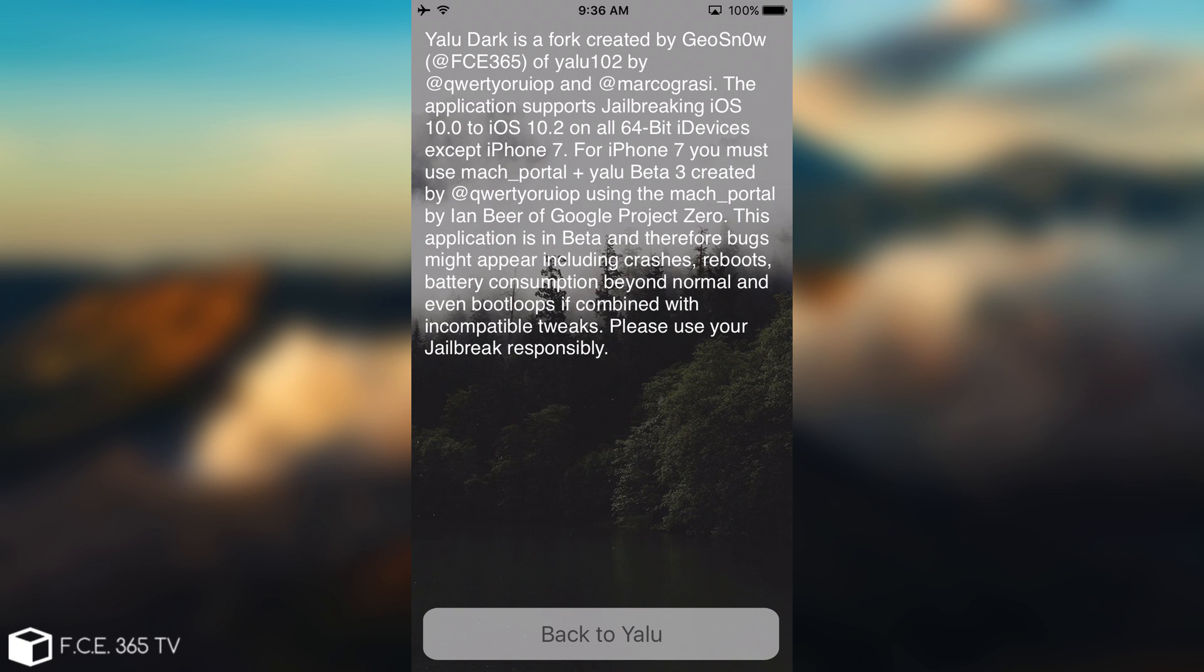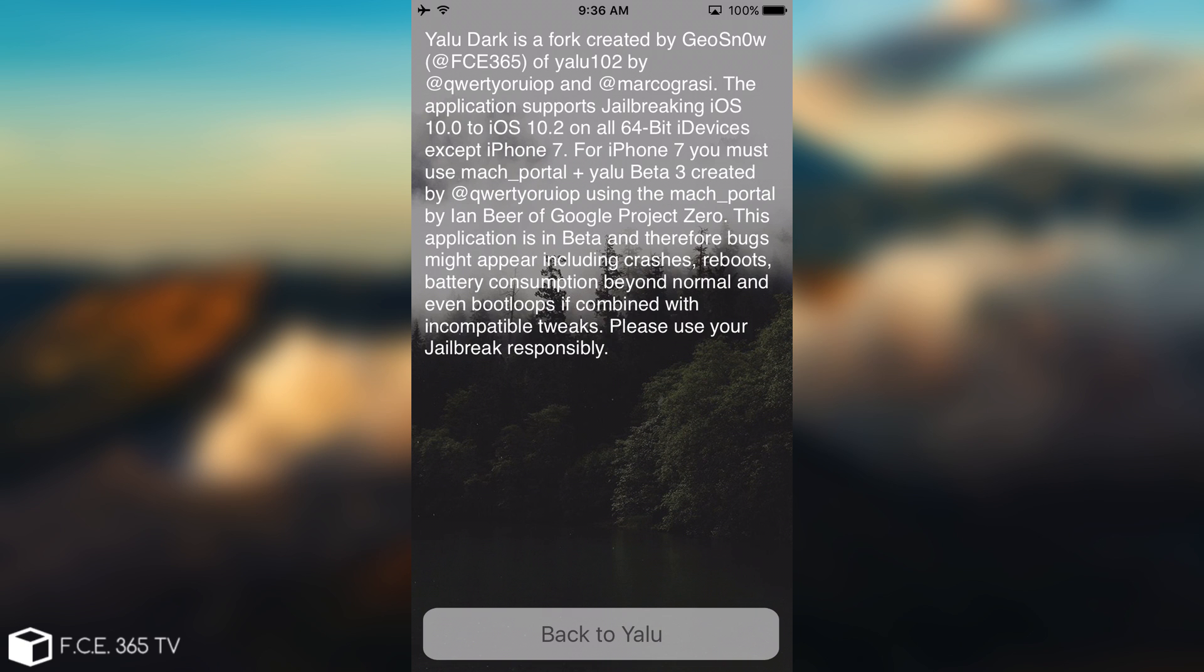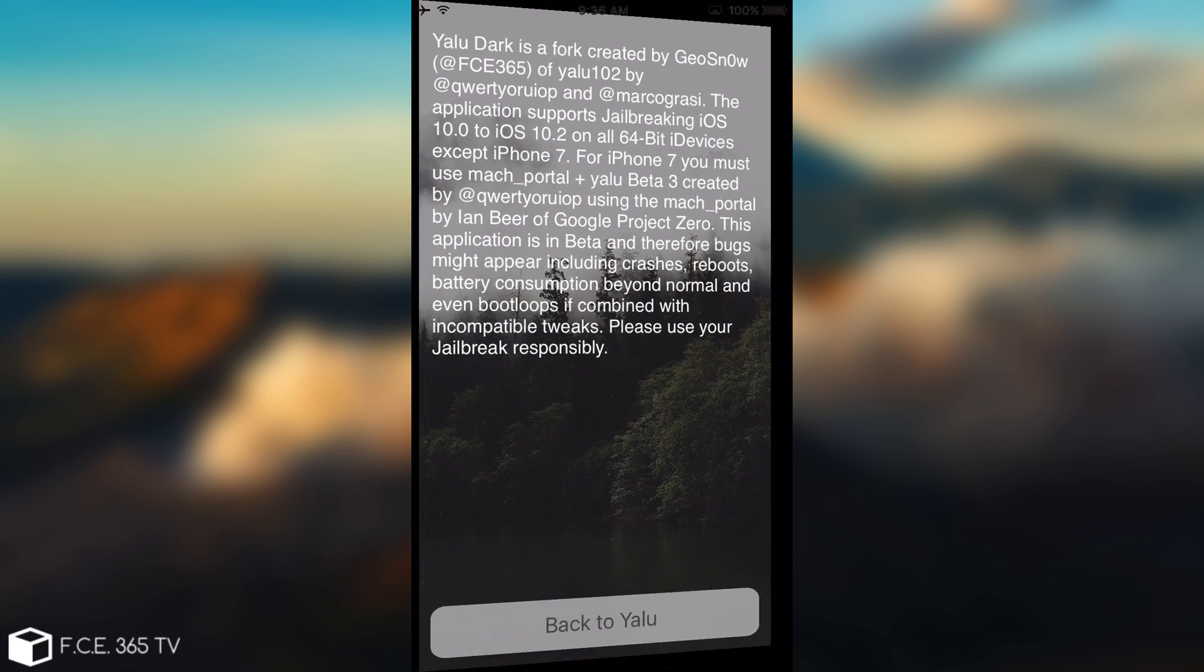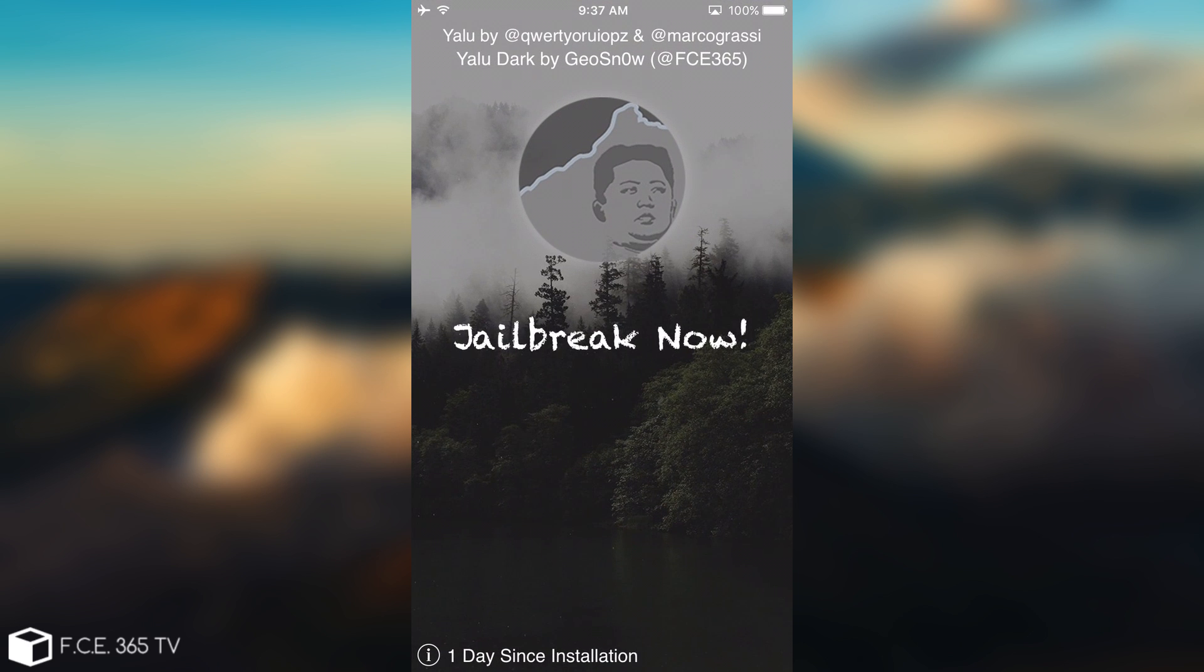The jailbreak for the iPhone 7 is Mach portal plus Yalu beta 3, which is available on Luca Todesco's website, but that is not open source, so we cannot modify it, unfortunately. And then it says in here that, of course, Yalu and Mach portal is based on code from Ian Beer of Google Project Zero. And also that this application is in beta.